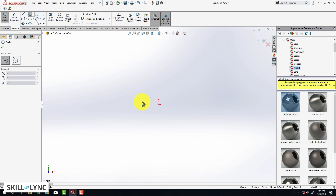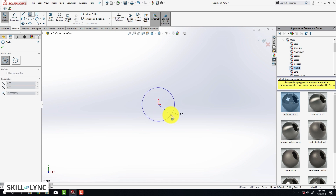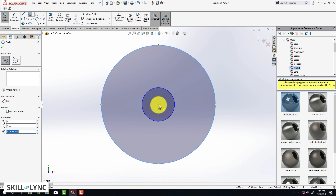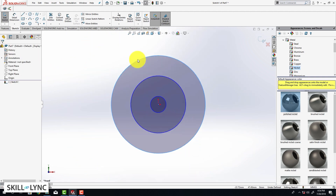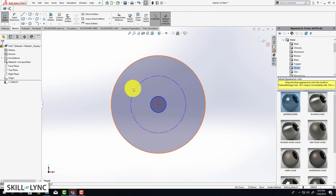To create the driver I am going to first create three circles. Click on the circle option, select the center of the circle and drag it. We are going to do the process two more times so that we have three circles in total. Once done, I am going to convert the second circle into a construction geometry — right click on the circle and click on construction geometry.